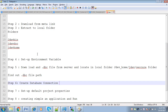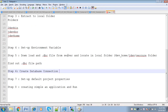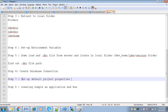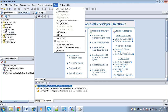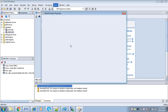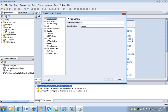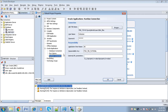Step 6 — creating a database connection — is done. The next step is setting up the default project properties. To set up default project properties, go to Tools, then click on Default Project Properties. Here, expand the tree, select Oracle Applications, then Runtime Connection.